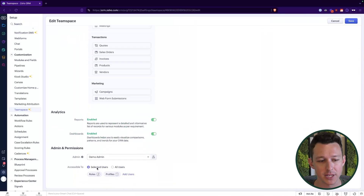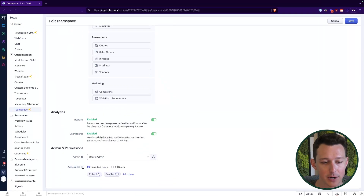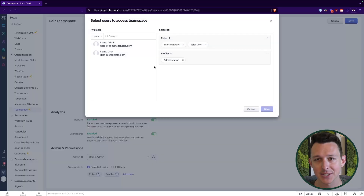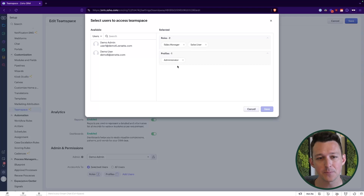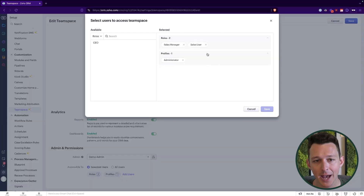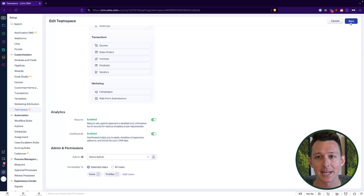Once you have all your modules configured, come down to the bottom and define who should have access to this particular team space. I recommend putting your administrator profile in essentially all of them — administrators have access to everything anyway, but I like this for visual clarity. Then assign based on roles. Here I've assigned a sales manager and sales user to this sales team space, and then I can go ahead and save.